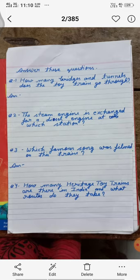Question number 1: How many bridges and tunnels does the toy train go through? That is, how many bridges and tunnels — kitne pulon aur kitne surangon se hokar guzarti hai — does the toy train pass through?